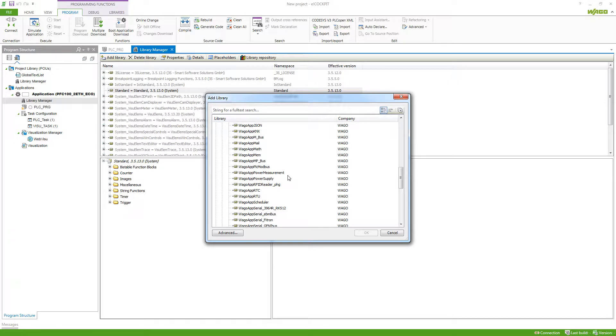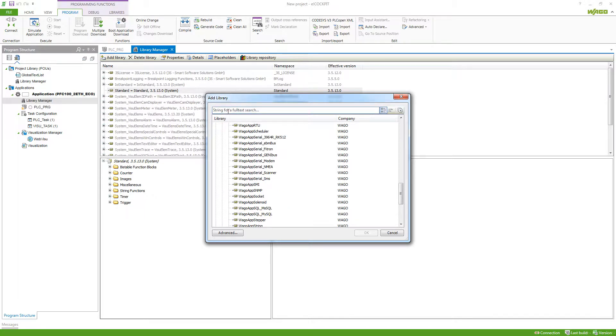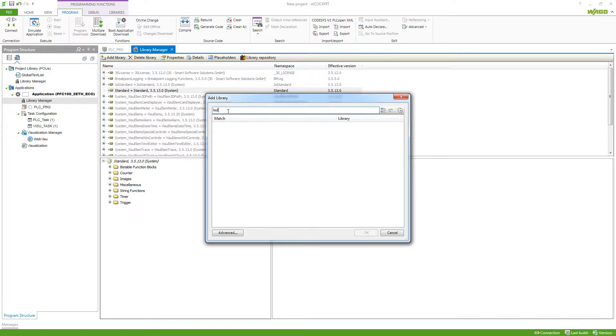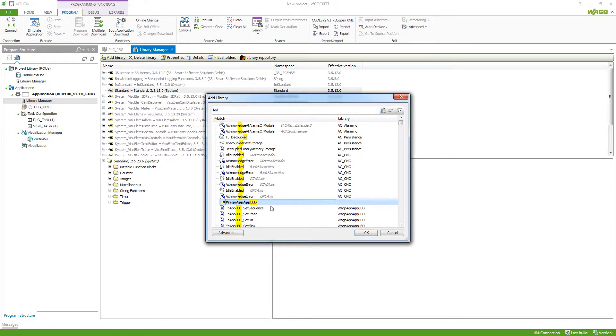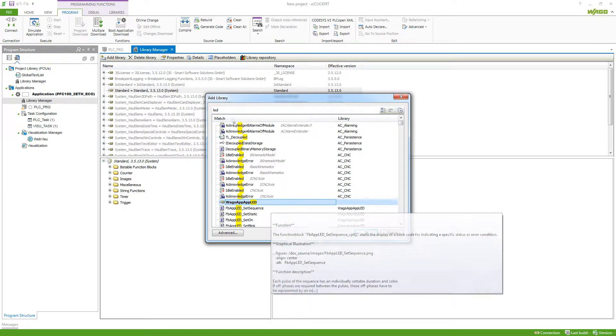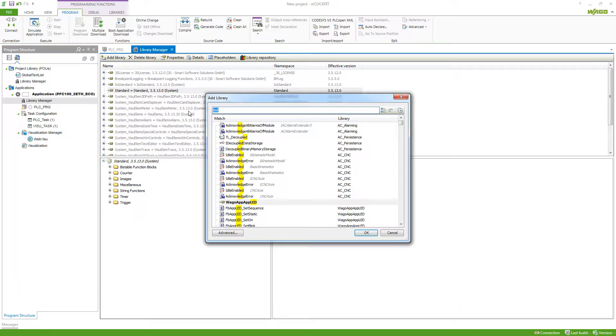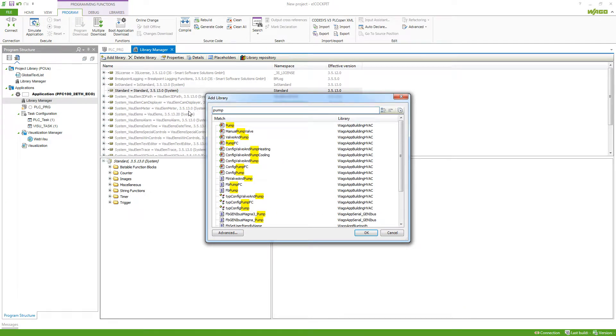If you don't know the direct name of a library, we can also search by using the full text search here at the top. For example, I could search for a library that provides the possibility to control the LEDs on my controller. We've got the Vargo App App LED here, or maybe we want to have a pump in our system which we want to visualize.